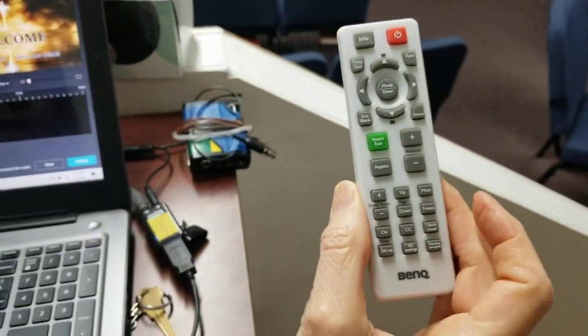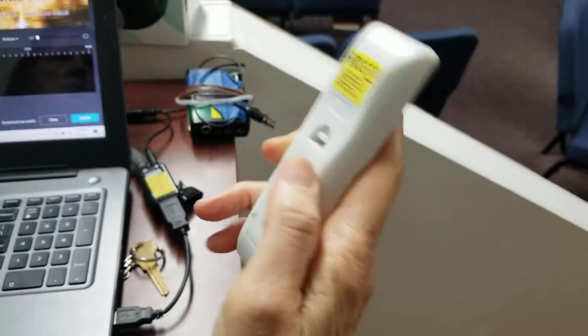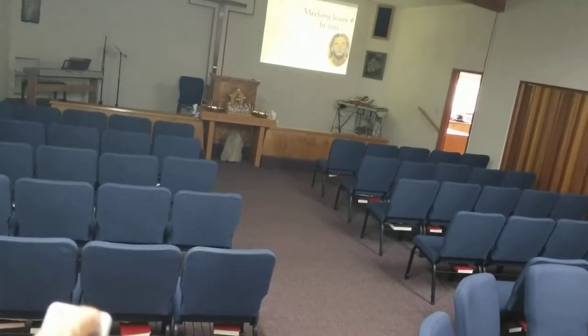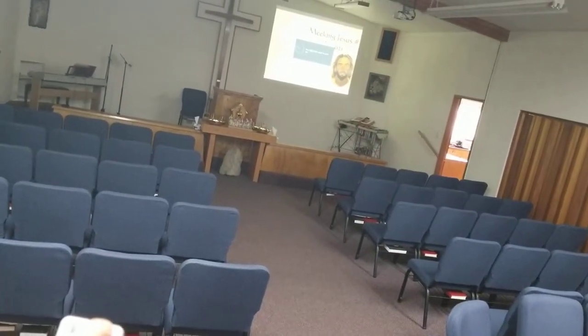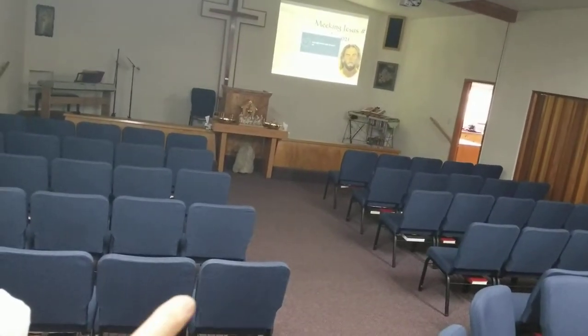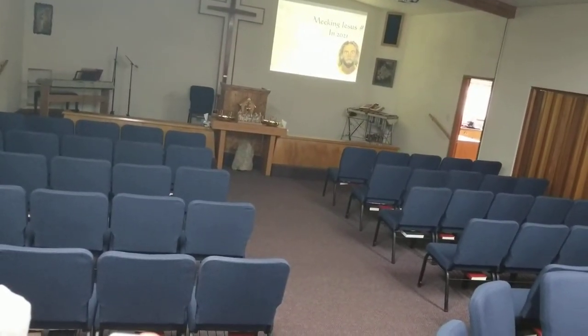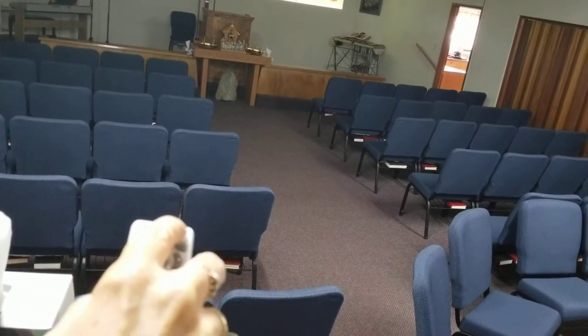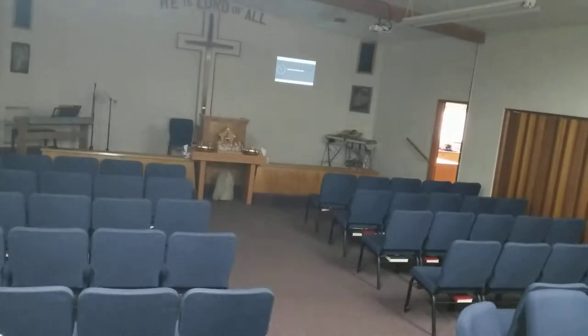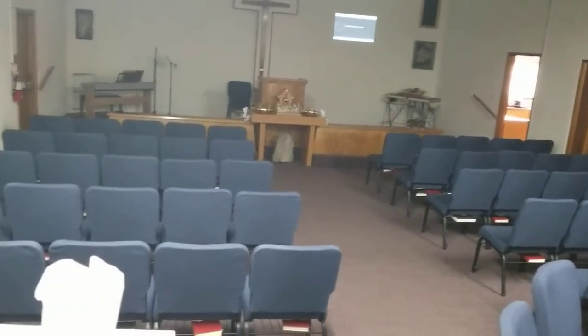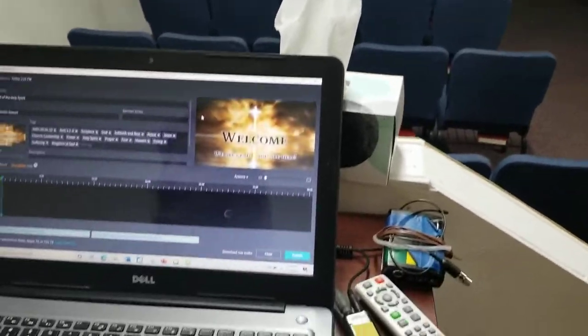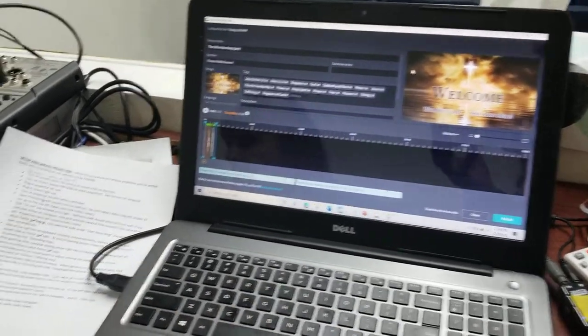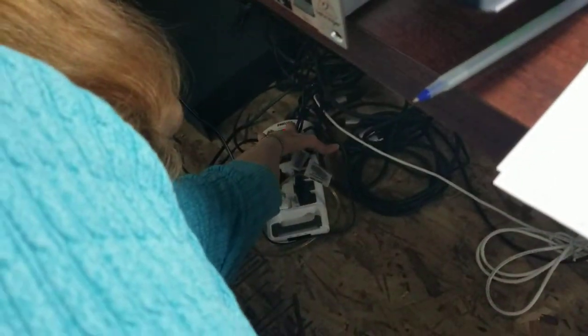And then you take this controller, I kind of did these in different order but anyhow, this controller and you aim it at the projector and you push it once. And it'll say to push it again, and that makes it power off. Okay, and then when you're done with all of that, turn off the sound system.